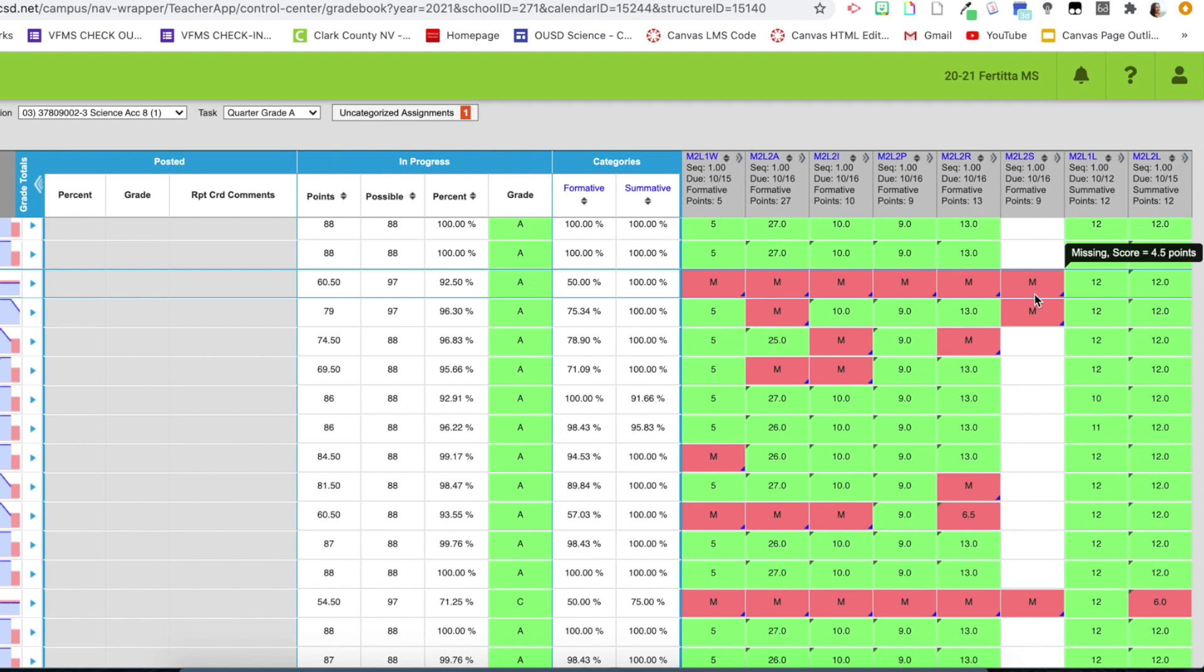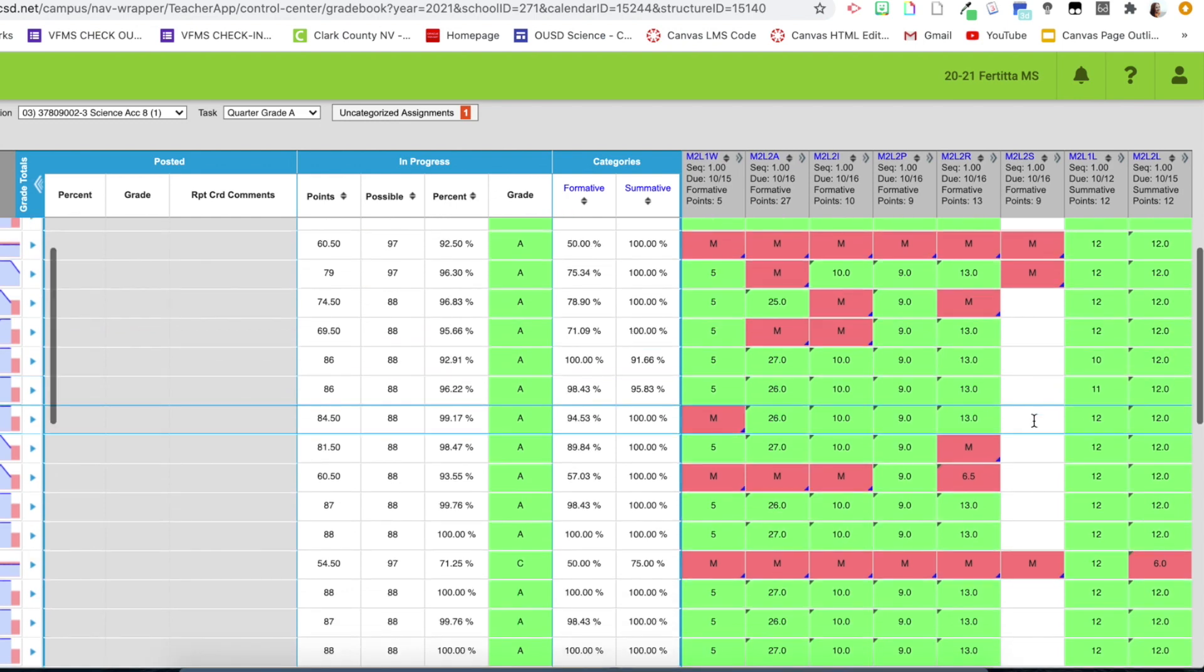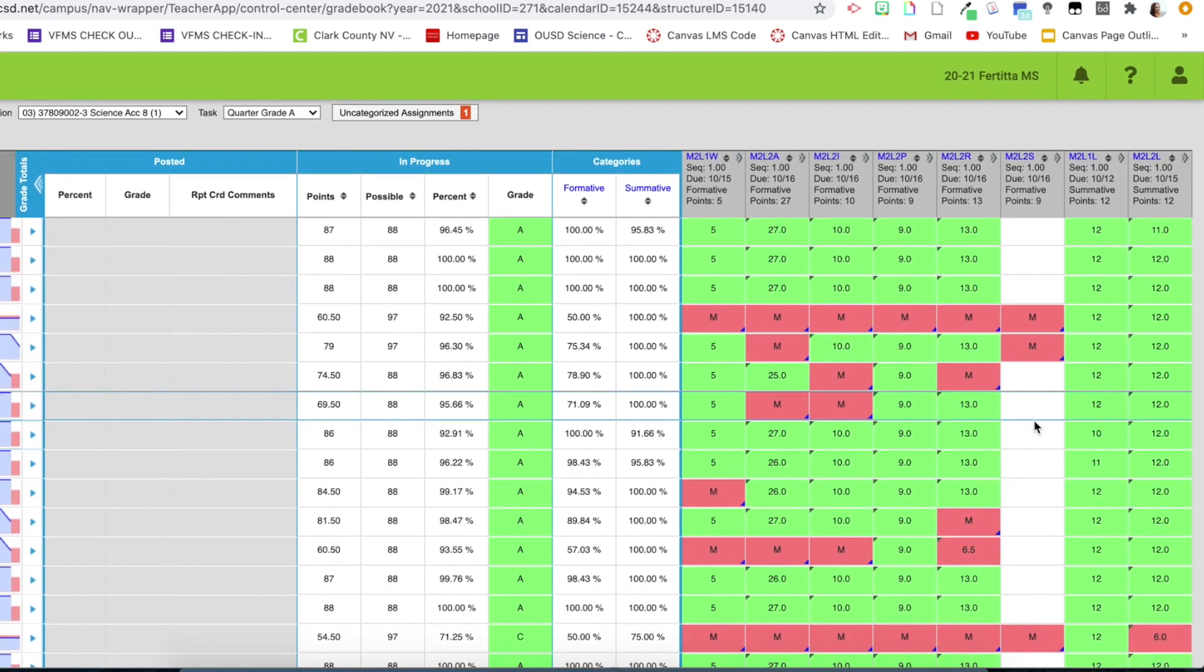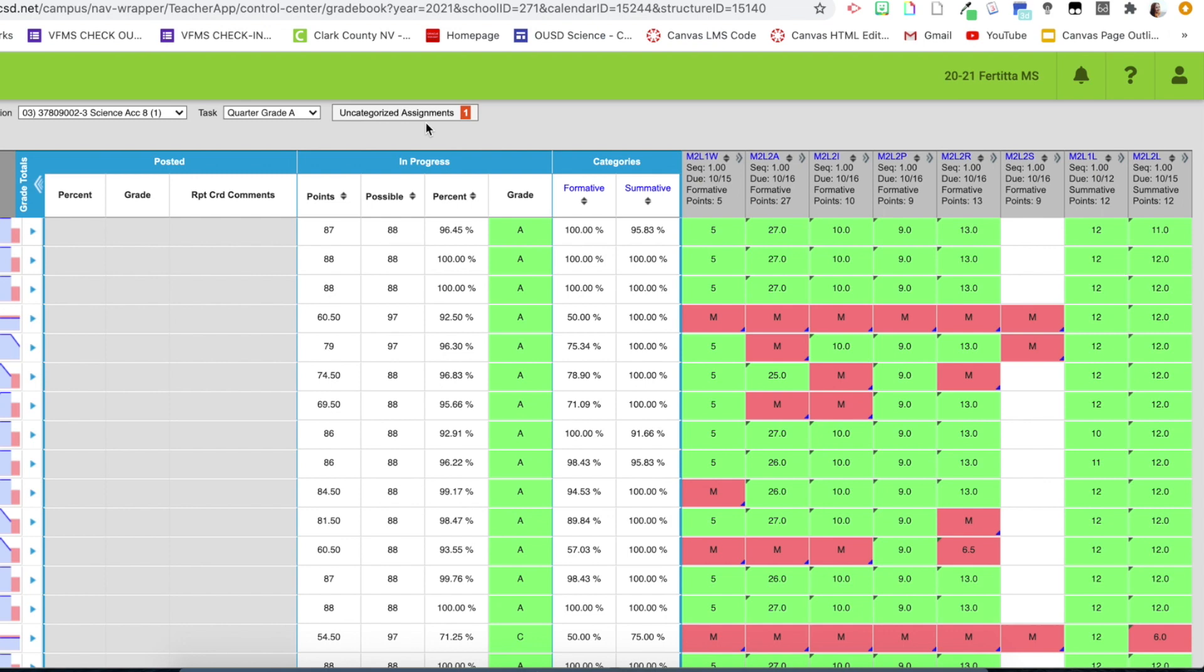So we're going to talk a little bit more about missing, but this is an example of what it looks like when I bring it down compared to if I were to leave it up here. It would be marked as M for every student and it affects their score.